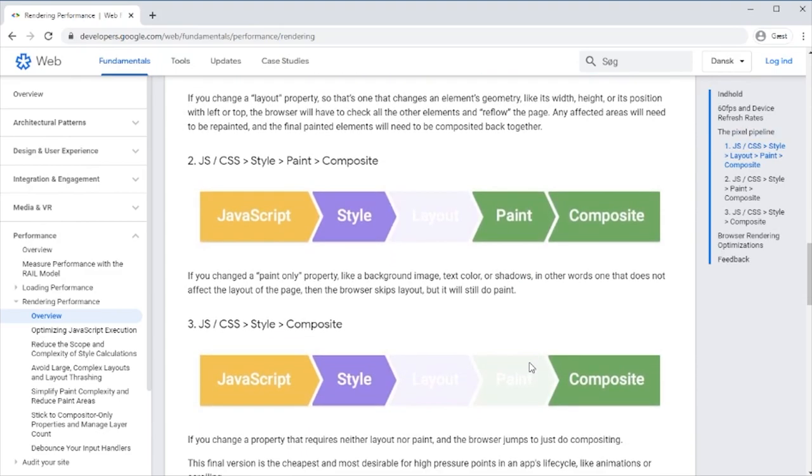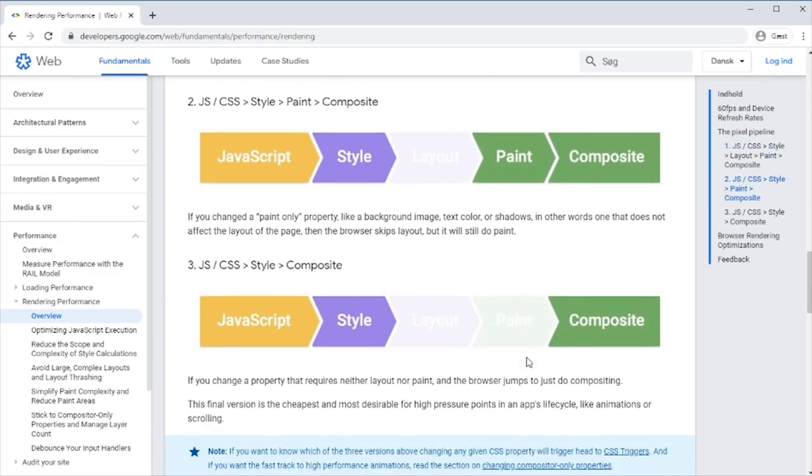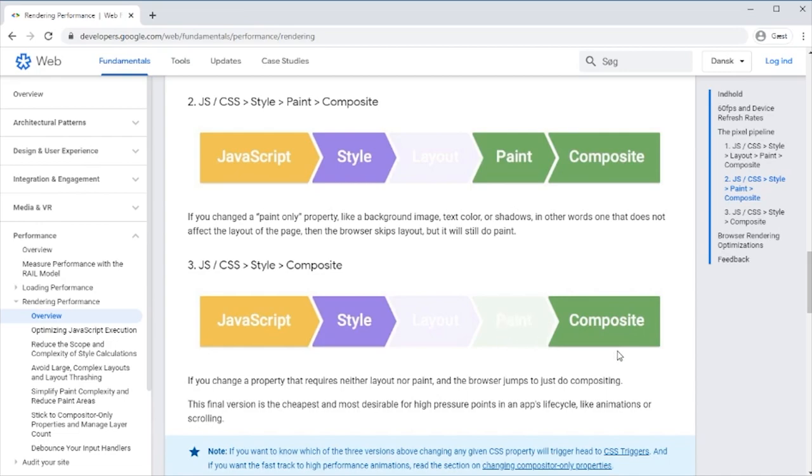If we can avoid that as well, if we just change something that changes the compositing, if we say we want this to have a different opacity for instance, then it doesn't have to be repainted. It's just when everything is collected together then the compositing should happen. So things that only require compositing is a lot quicker than those that require all of them.